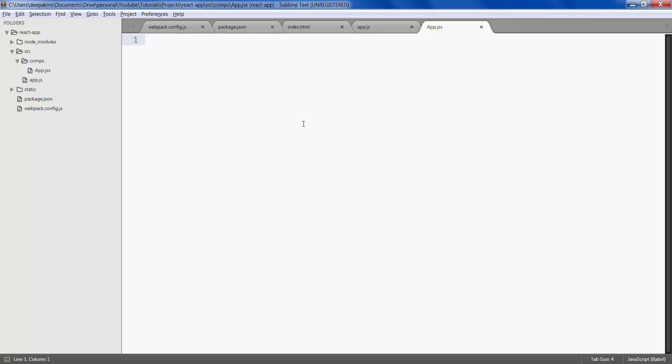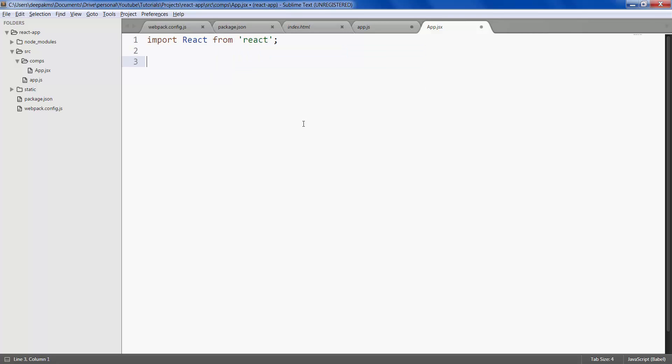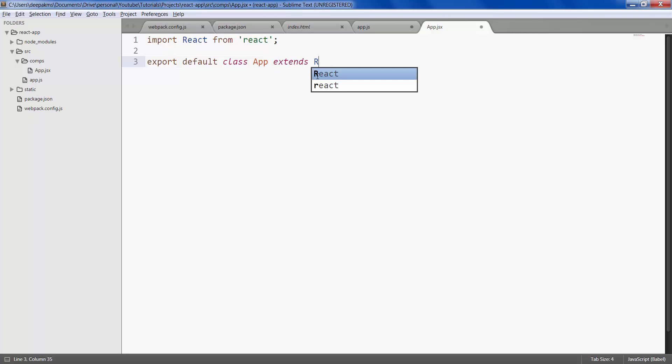This is how you write a React component. First off you need to import react from react and then export default class, class name is app which should be same as your file name that extends react.component.